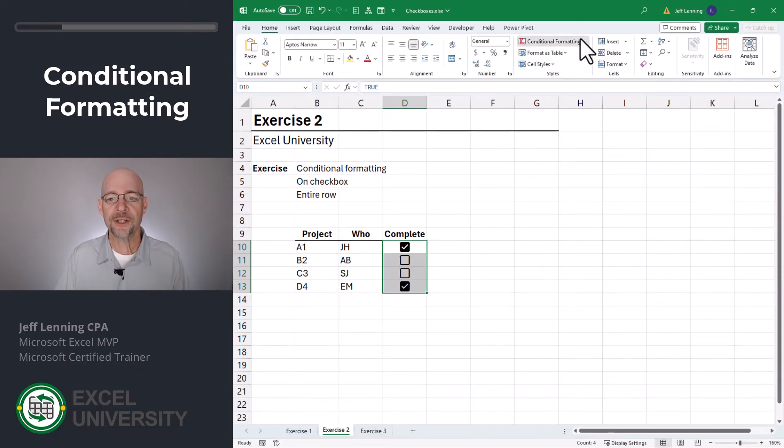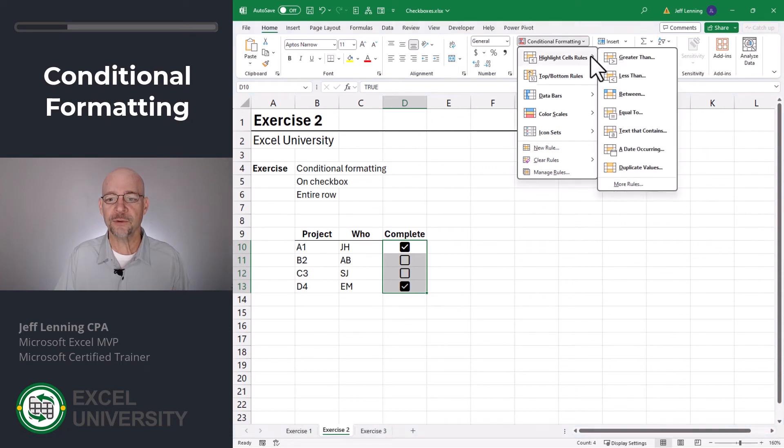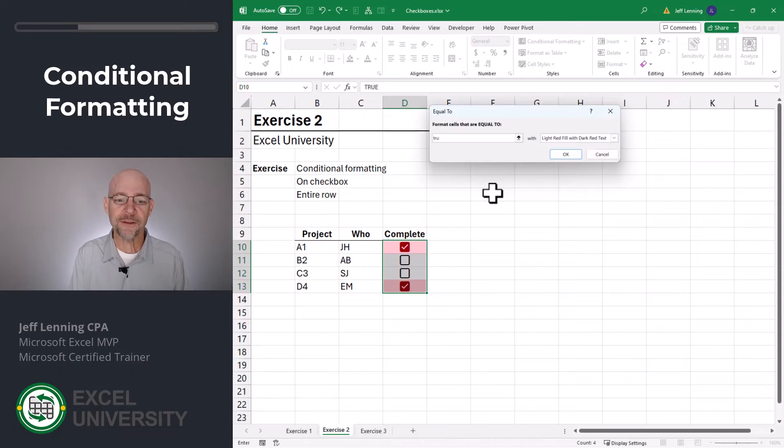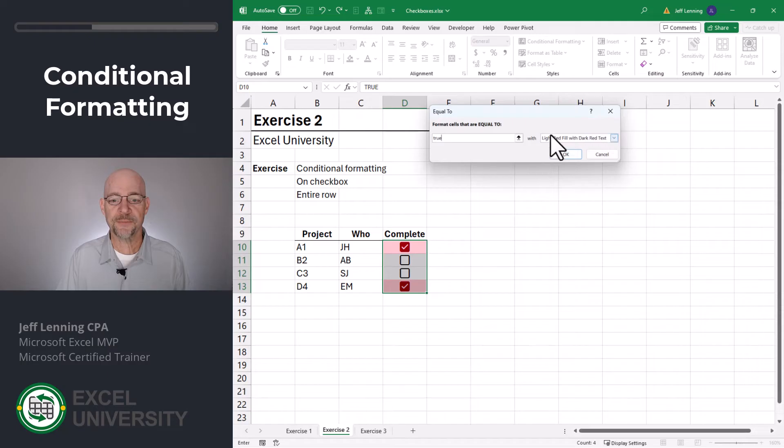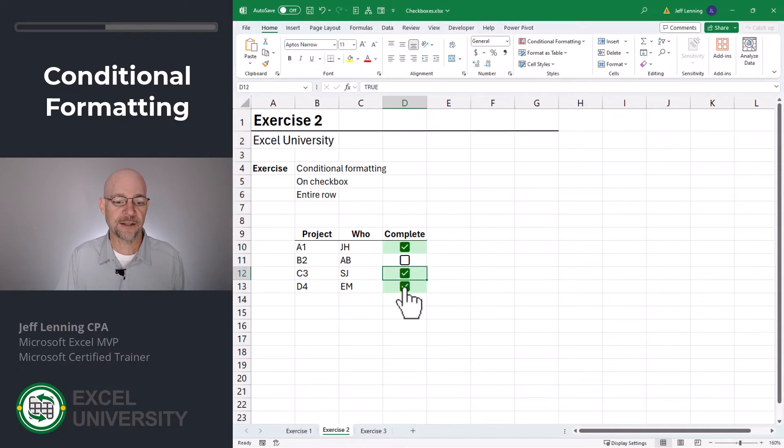go to home, conditional formatting, highlight cell rules that are equal to. And I could highlight either the true values or the false values. In this case, I'm going to highlight the true values, and I want to put them in green. And now when we select these, conditional formatting is activated.